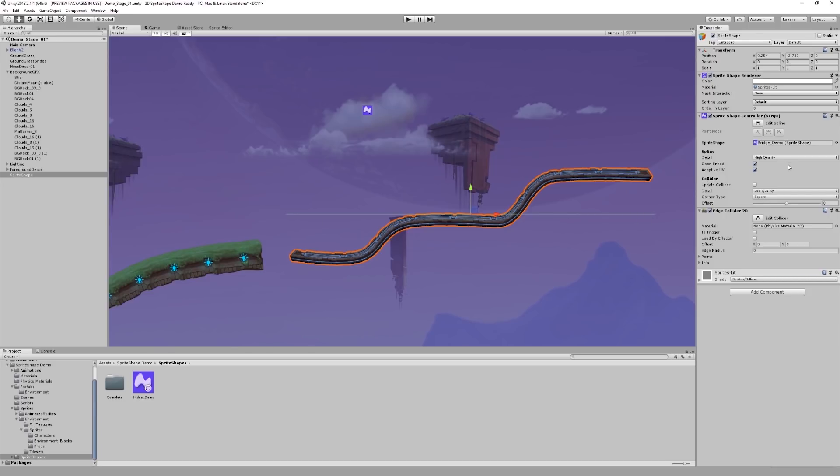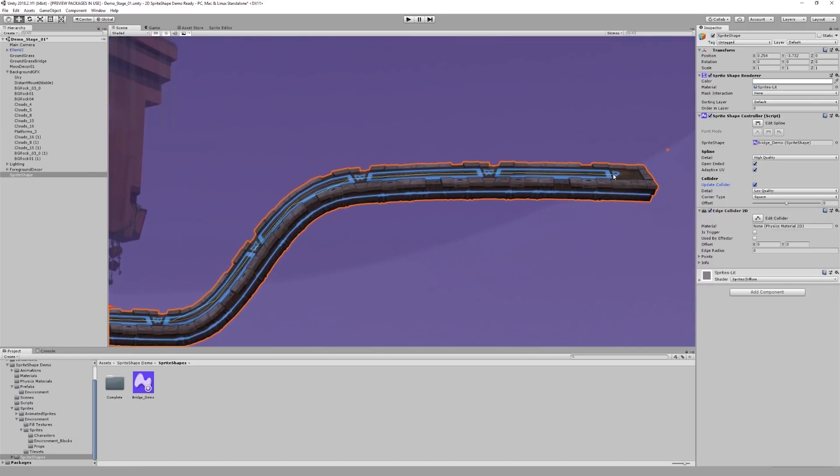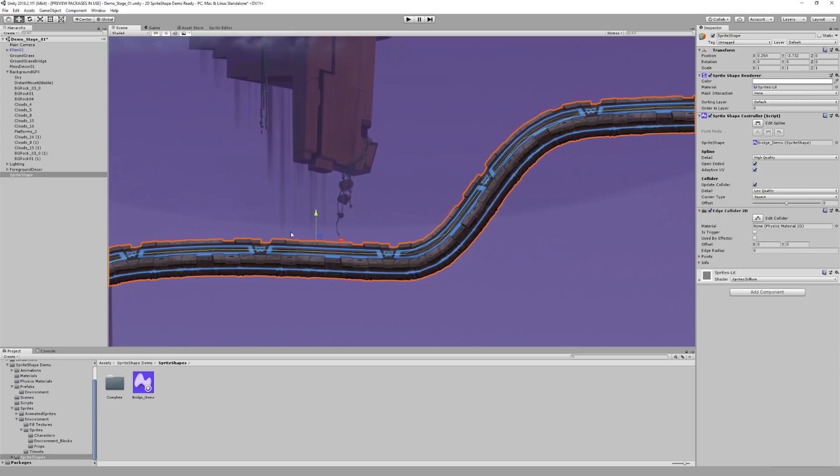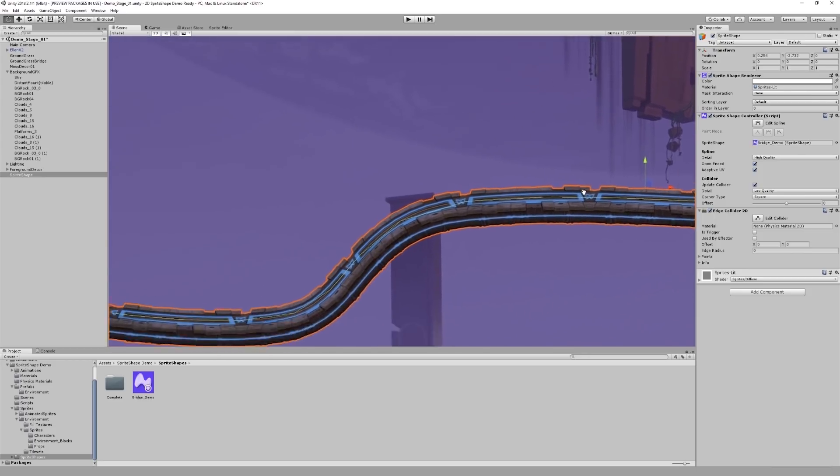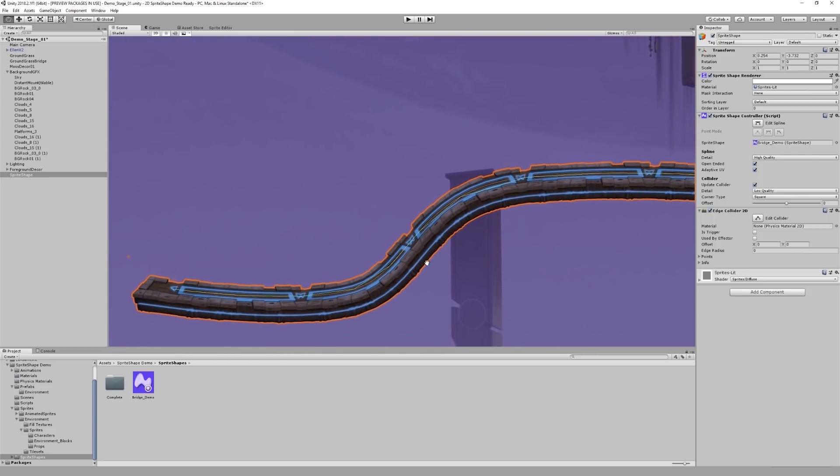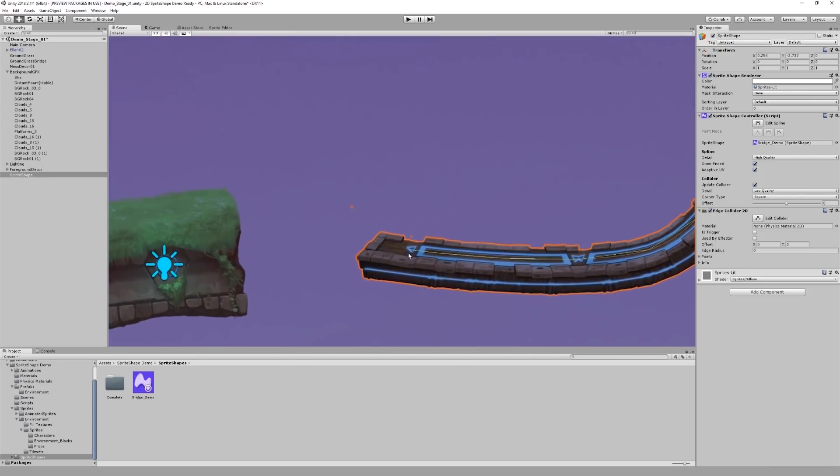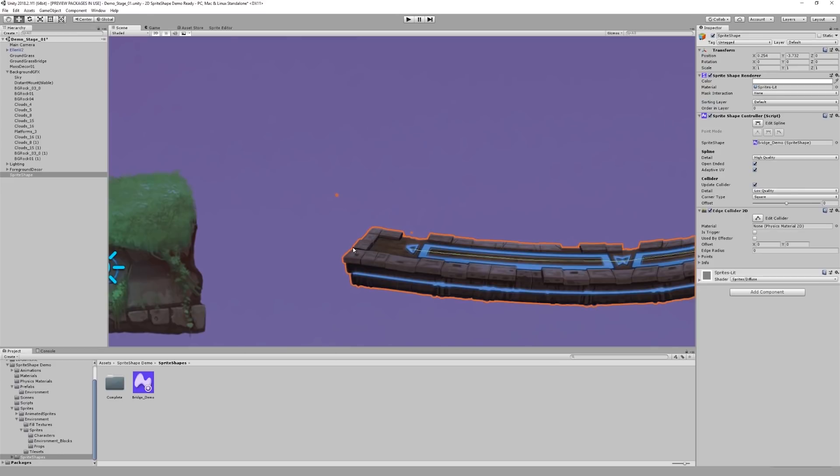However, you will notice that in the sprite shape controller, I now have an option to update collider. And if I click that and zoom in, you will notice that the collider line, the green one, has adjusted itself to the shape of the sprite. You will also notice that it's not a perfect collider, and I want to edit it manually a little bit.